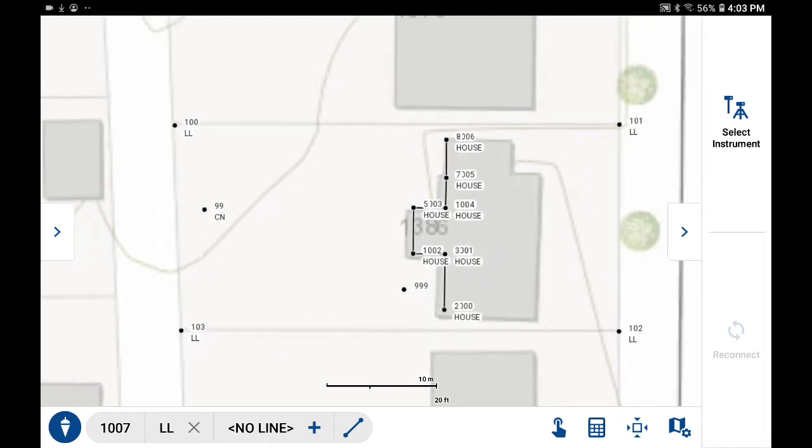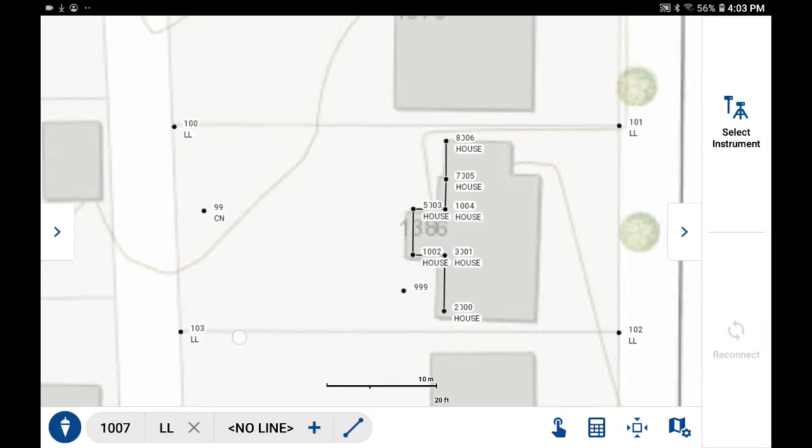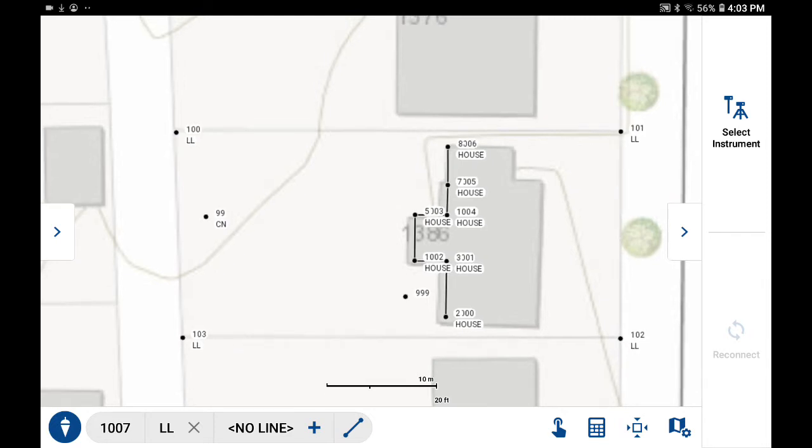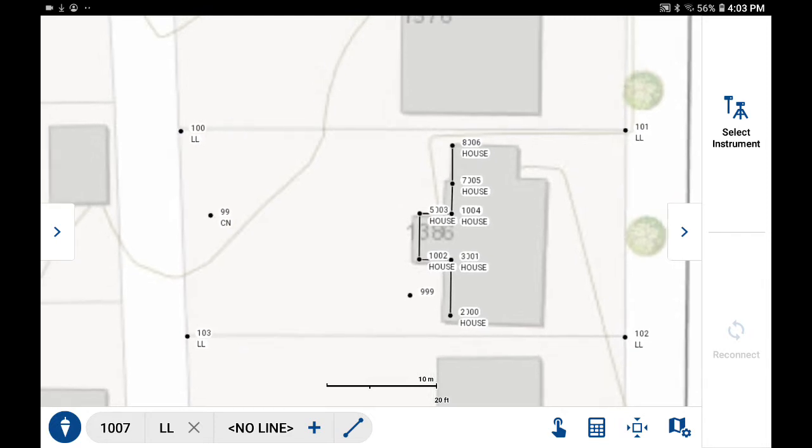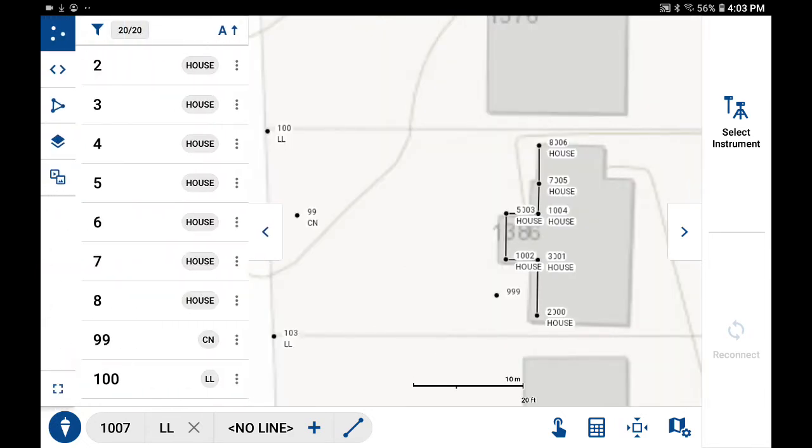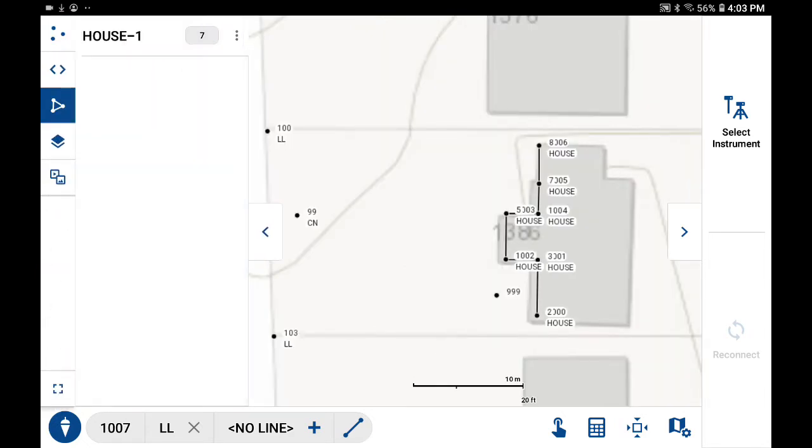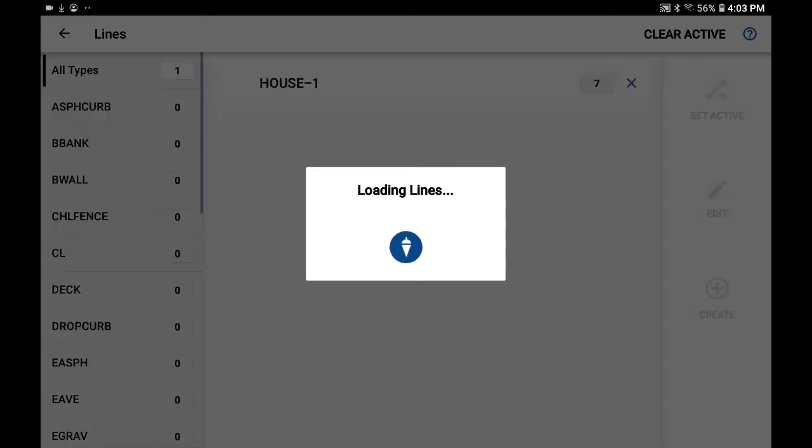We always have to draw a closed figure before we can compute an area. So because I want to create a lot where the lot line is parallel to the direction from point 103 to point 101, I'm going to define the lot by creating a line starting at point 101. So what we'll do first is go into line work and we're going to create a new figure manually.